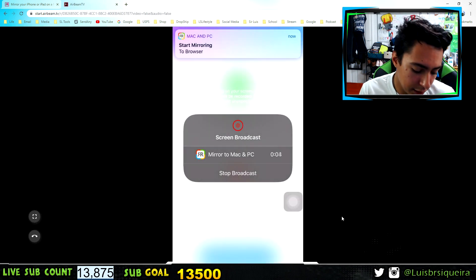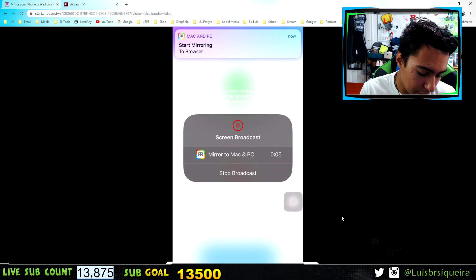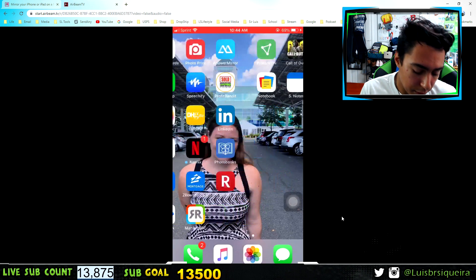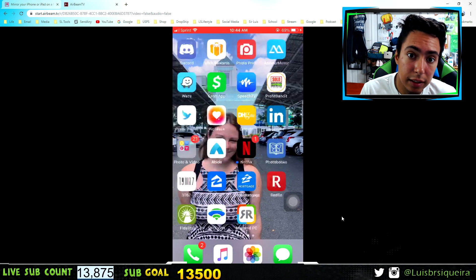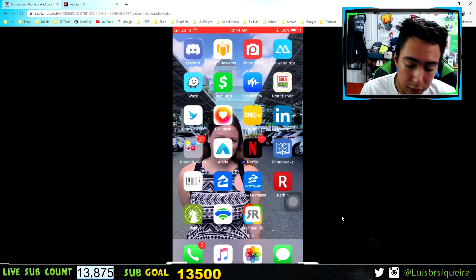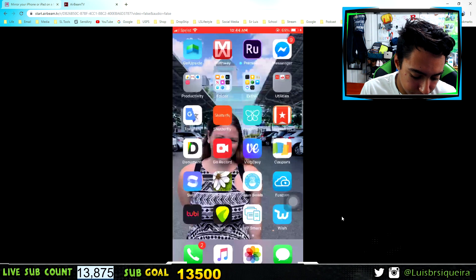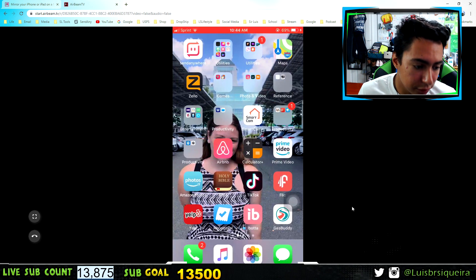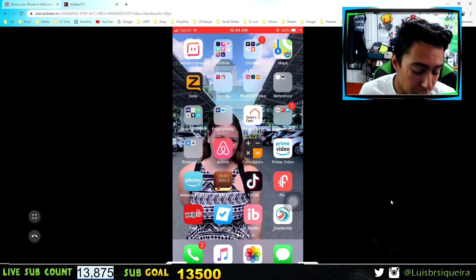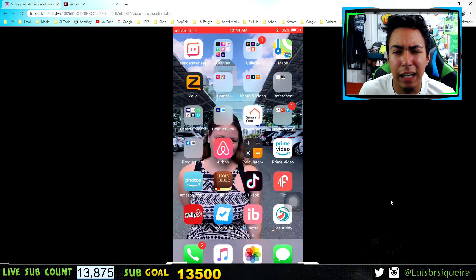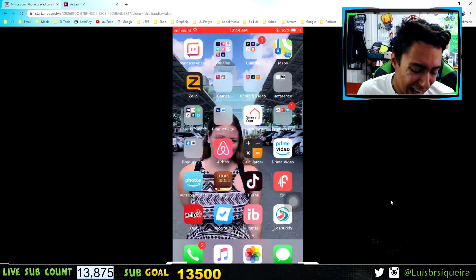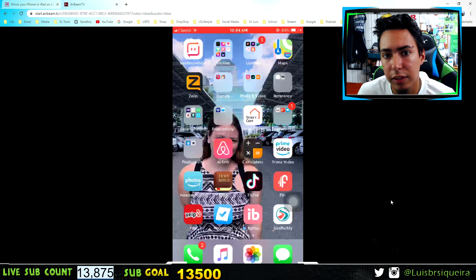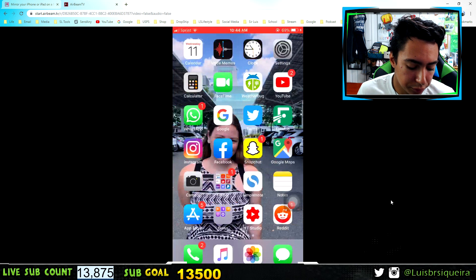Press Start Broadcast and it'll have a three-second countdown. Then look at that — it should have it mirroring right in your browser. This is browser-based, but as you can see it's pretty good quality, there's no lag. It's really cool if you want to show something to your friends or in school, or record a quick video without downloading any software.